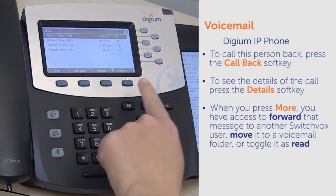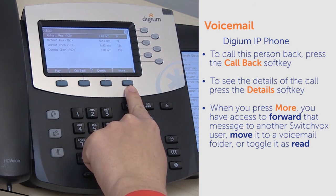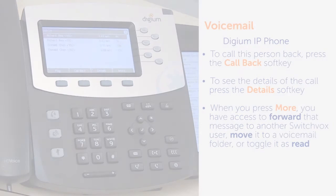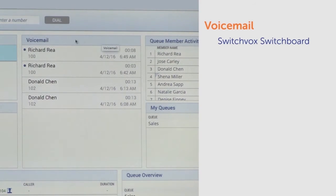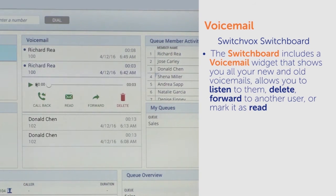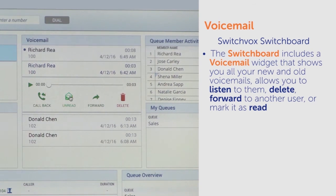When you press More, you have access to forward that message to another Switchbox user, move it to a voicemail folder, or toggle it as read. You can also access your voicemail through the Switchboard. The Switchboard includes a voicemail widget that shows your new and old voicemails, allows you to listen to them, delete, forward to another user, or mark it as read. This option is perfect for receptionist or call center users who work predominantly in their Switchboard.